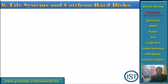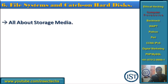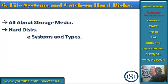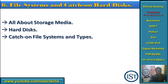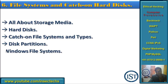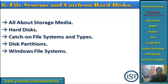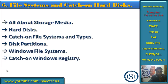Then comes File Systems and storage on hard disk. We will see what storage media is all about, a deep look at file system types, Windows file systems, Linux file systems, disk partitions, and the Windows registry and registry hives.